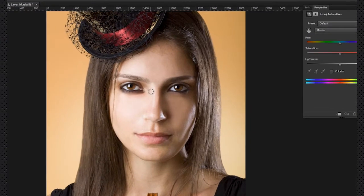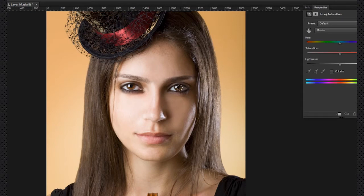Now we'll have to paint over the eyes with a white brush. You don't have to be too precise, because you can always paint the areas you don't want to change color with a black brush.